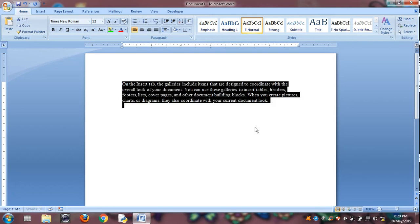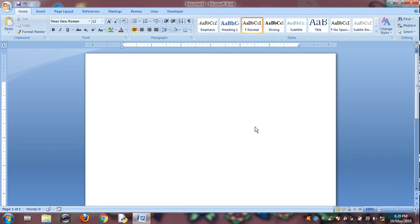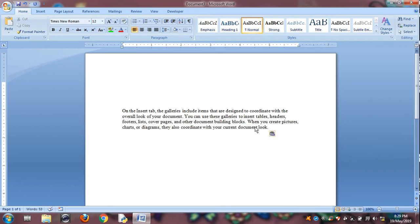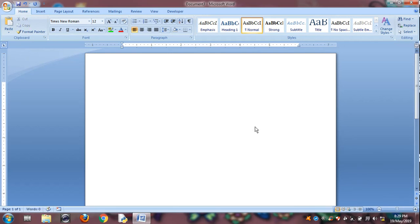Then Control X is for cut. Control X is for cut and changing the and paste Control V. Cut paste. Control X is for cut and Control V is for paste.